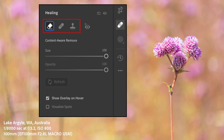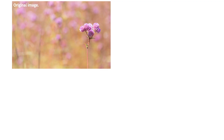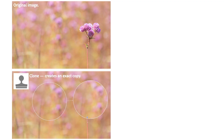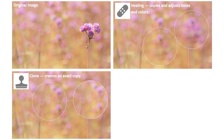There are three different modes for the Healing tool. Clone creates an exact copy of an area, and it's a great choice if you want an exact duplicate. Healing selects information from within the image and copies it, but it adjusts the colors and tones to seamlessly remove the object.